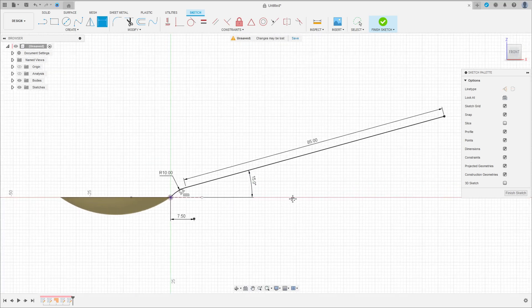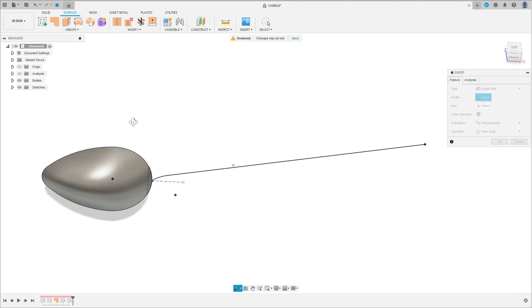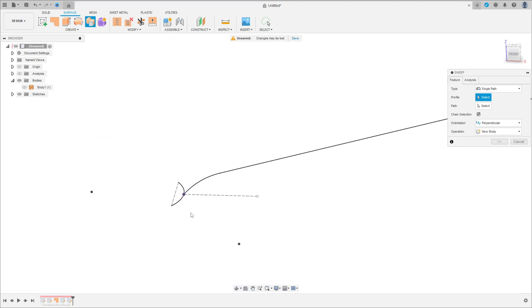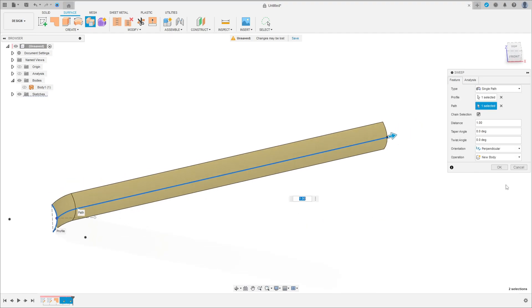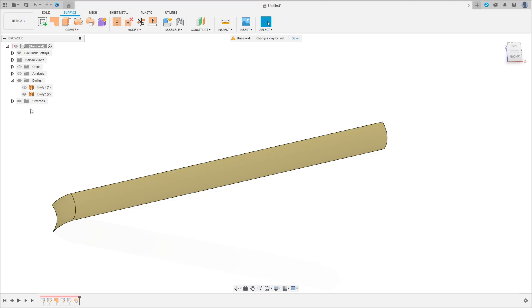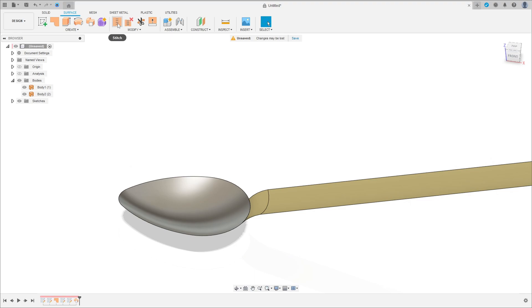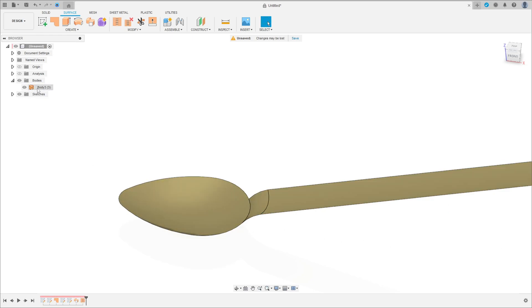Press OK — we have this. Finish the Sketch and go to Sweep. Hide this body. Select this face as the profile and this sketch as the path. You get this shape. Operation is New Body. Press OK. Now you have these two surfaces. Go to Stitch, select these two surfaces, and press OK. Now we have only one surface.